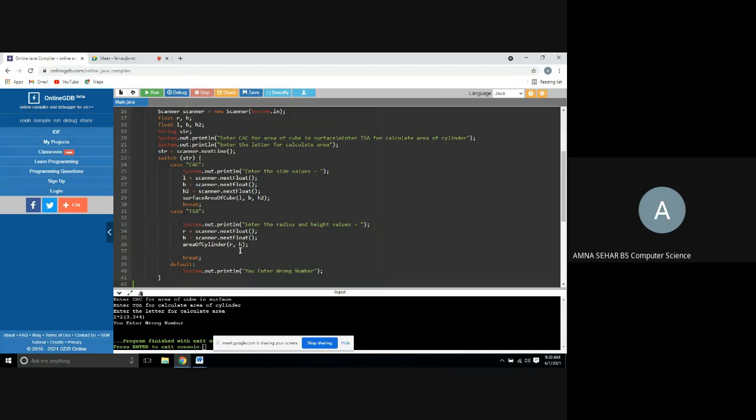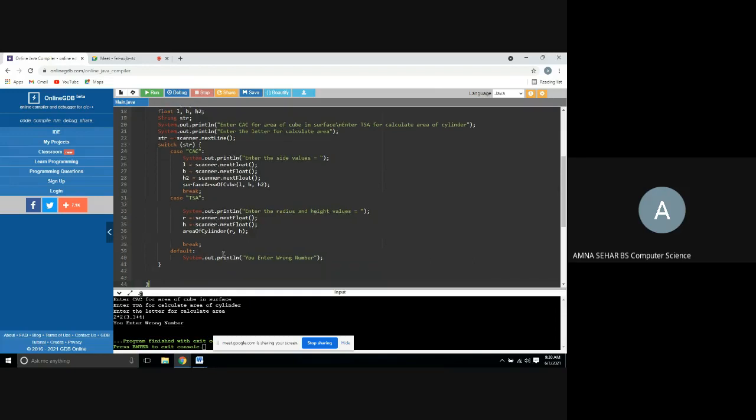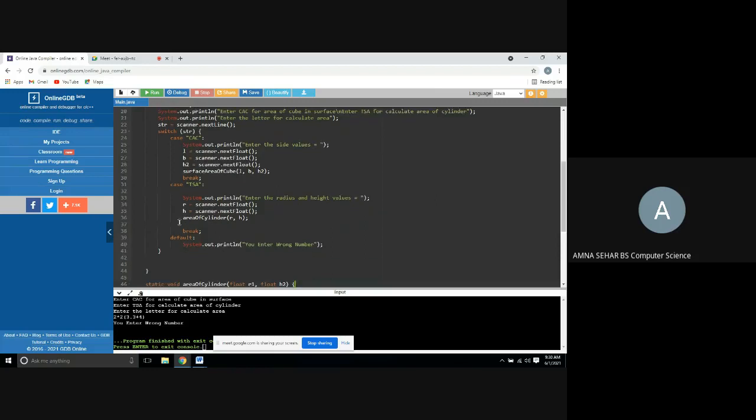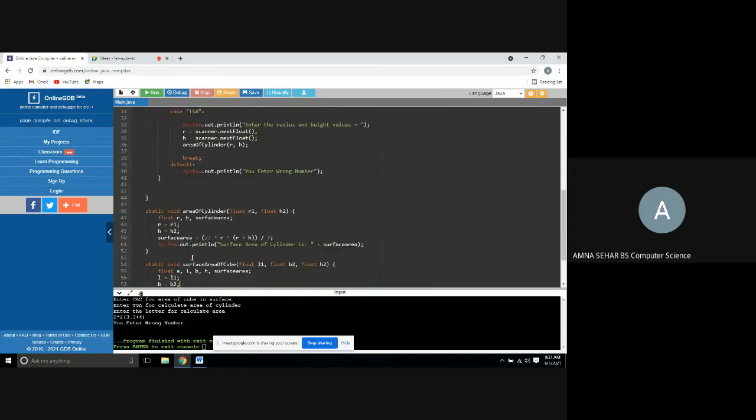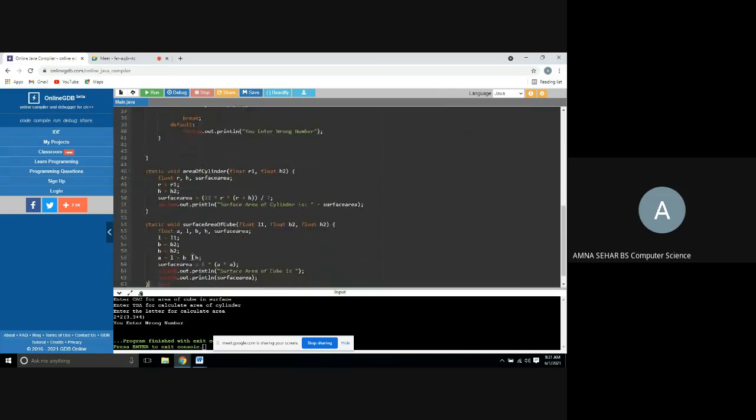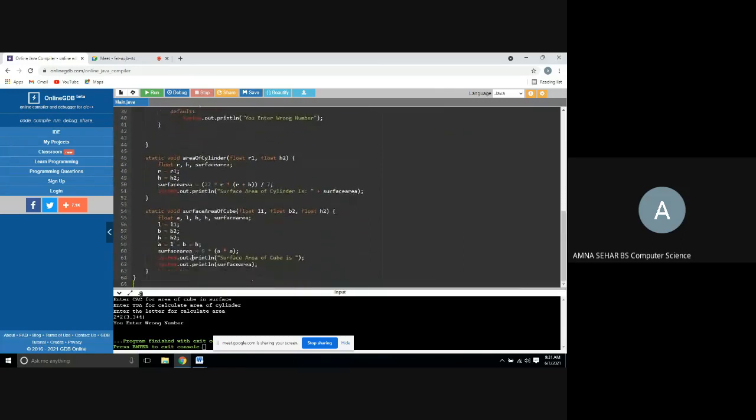This is our formula to find the total surface area. This is a default system. If we have a default system, you enter a wrong number. Next, we have applied the formula to find the total surface area R and H.